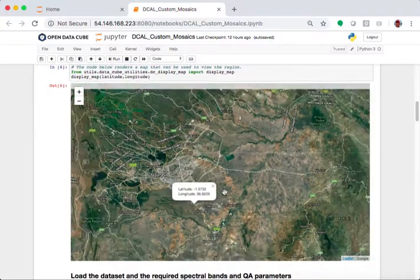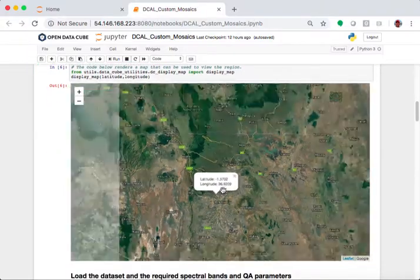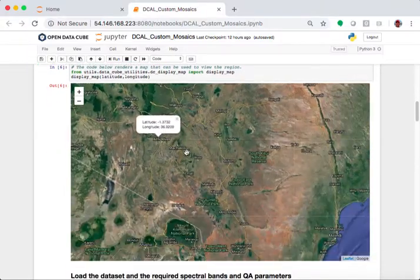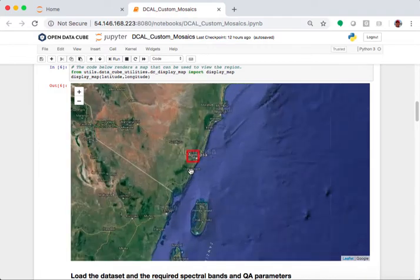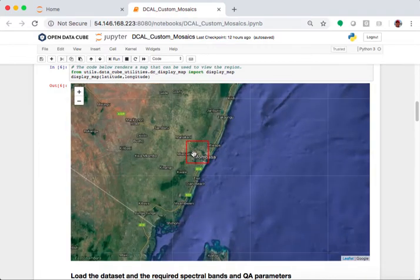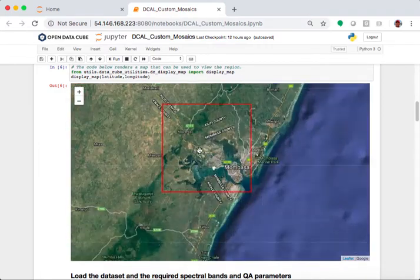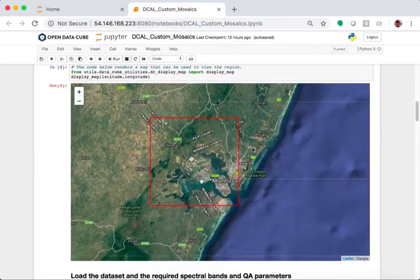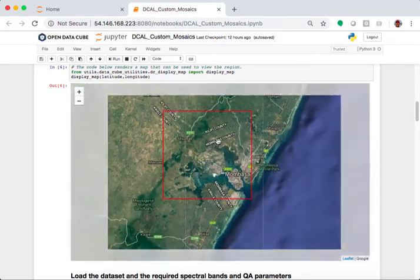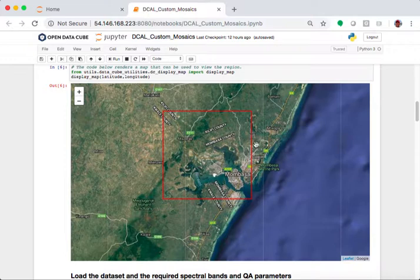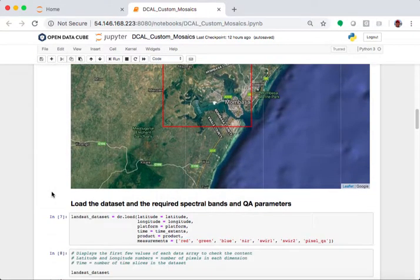So, the next thing it does is it zooms in and it shows you the boundary of the analysis case. So, here it is in red. It shows you the boundary around Mombasa.